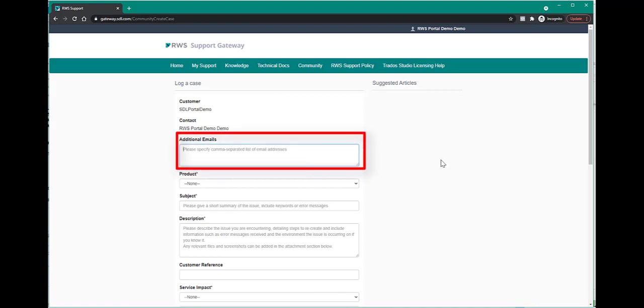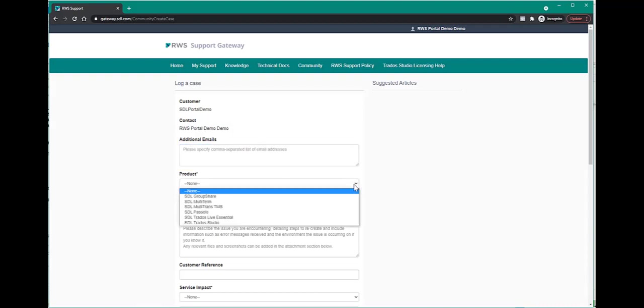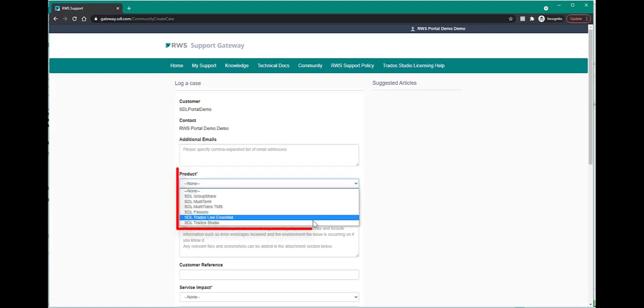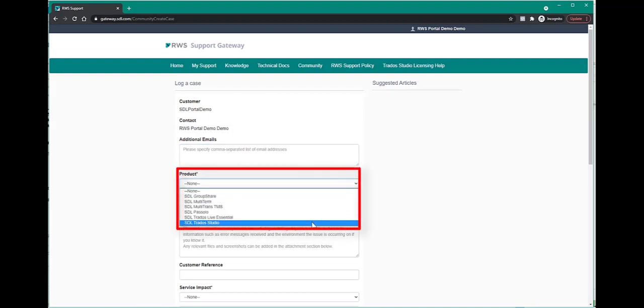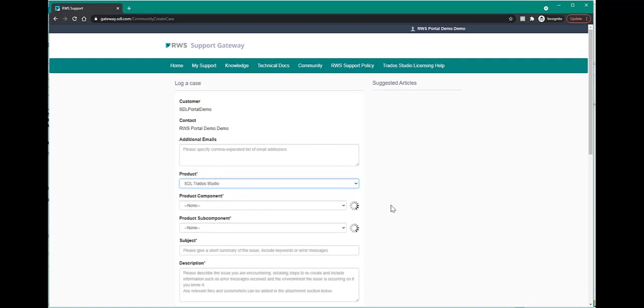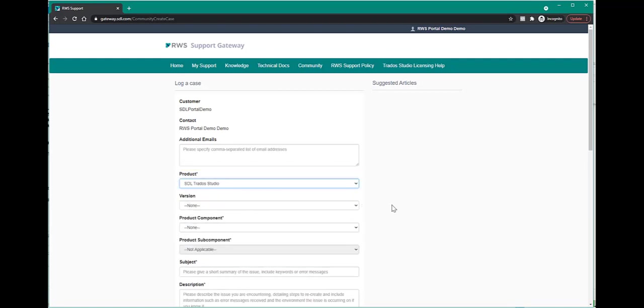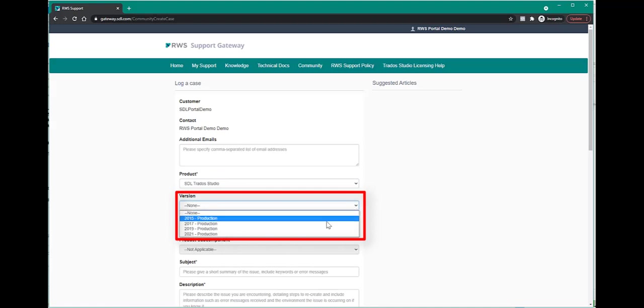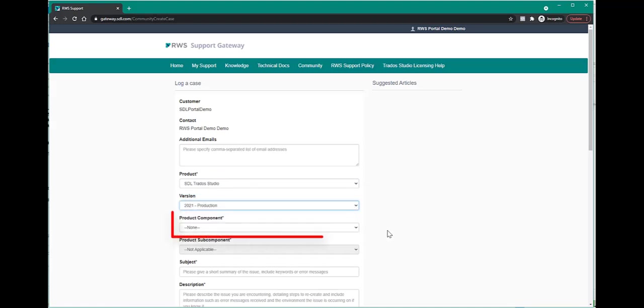In the first box, you can add the email addresses of people you want to be kept notified about your case. The next thing you need to do is select your product, your version, and then select the correct components from the products components drop-down list.